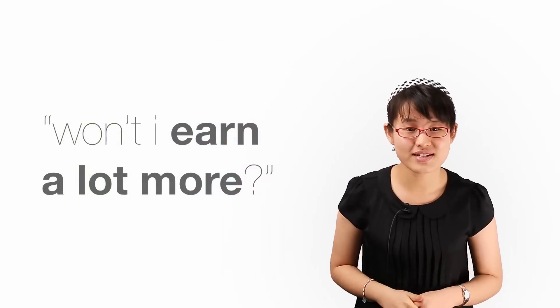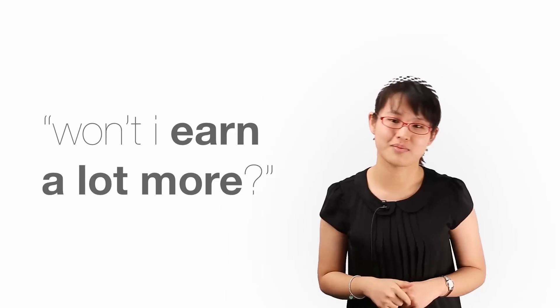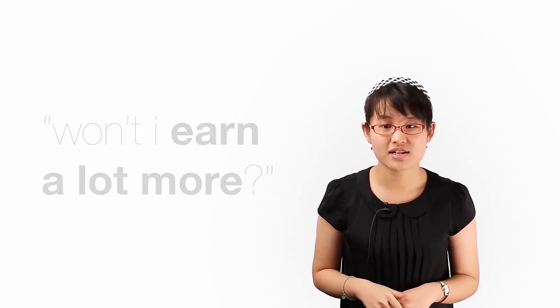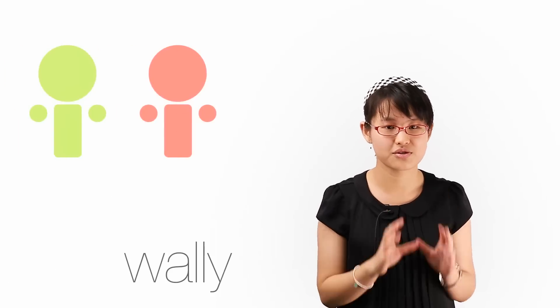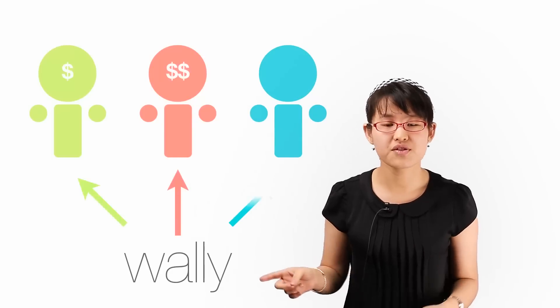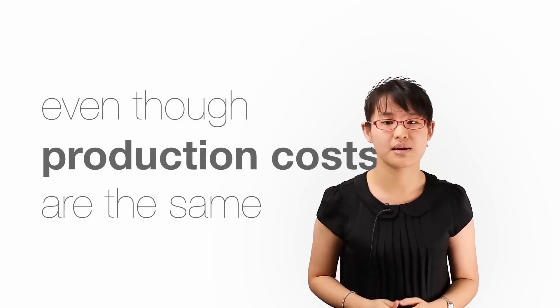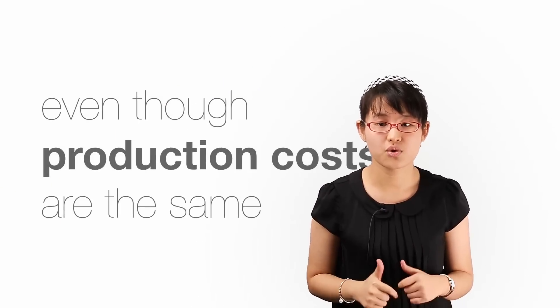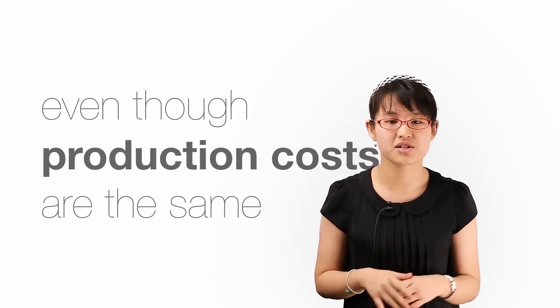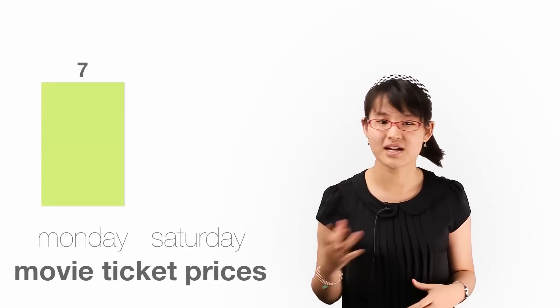Profit is the main reason why firms may practice price discrimination. Price discrimination is where a firm sells the same product to different consumers at different prices, even though the production costs are the same. It is also where firms charge the same consumer different prices for the same product at different times.